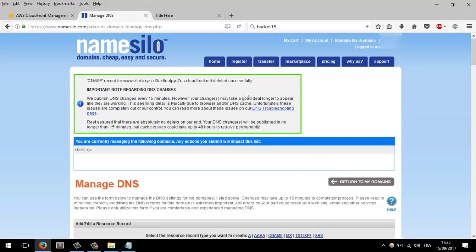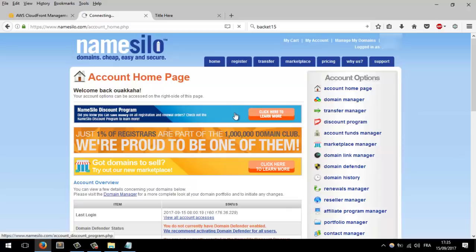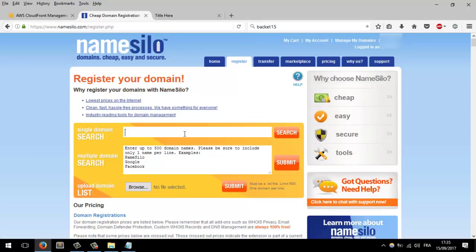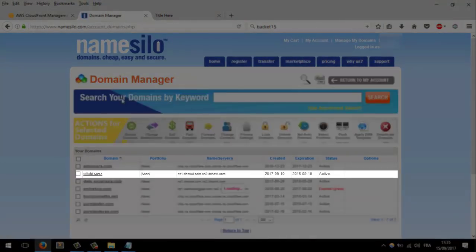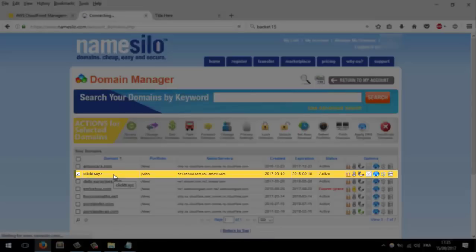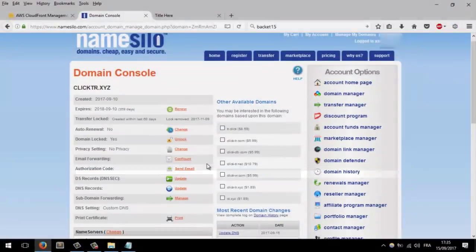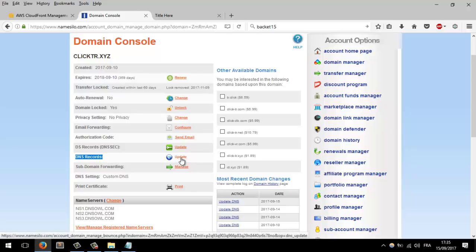Now to go more professional, we need to add a custom domain. Go to a domain name registrar — I will use NameSilo. Go to your account, then 'Manage My Domains'. I already have one here, so I'll click on it and go to DNS Records. I will have to update the CNAME record.